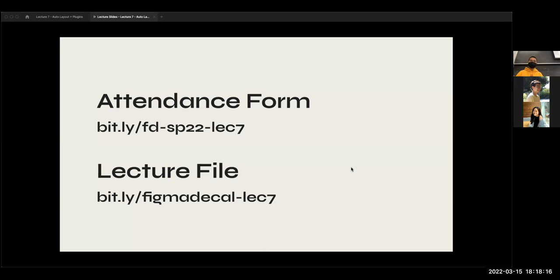I would really encourage you to open up the demo for this particular lecture because the auto layout stuff is not necessarily super intuitive on its own. It's something that you have to try a couple of times — it's really one of those skills that you have to get into your fingers to really understand. So I really encourage you to open these up if you can.